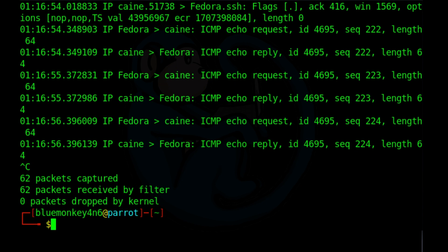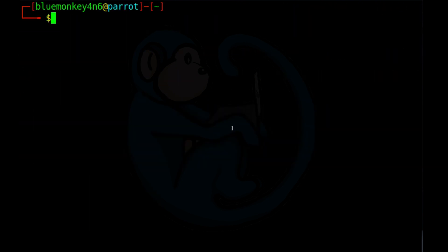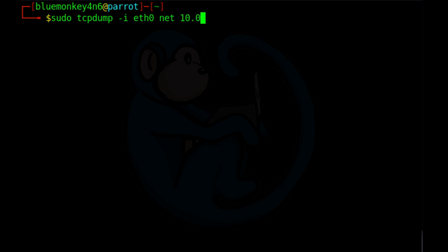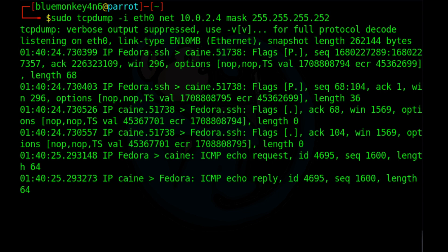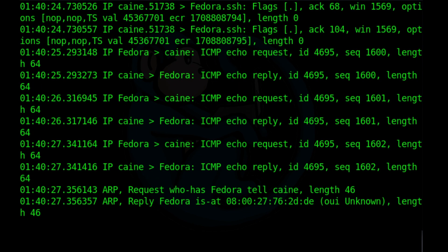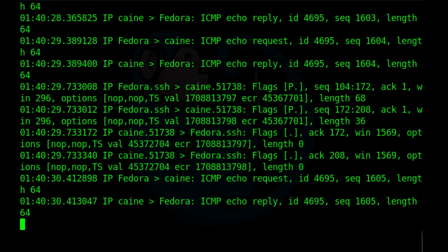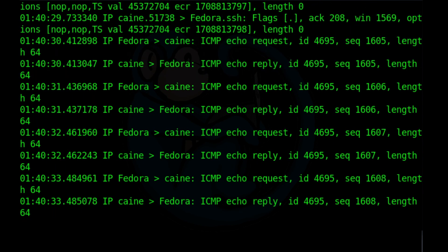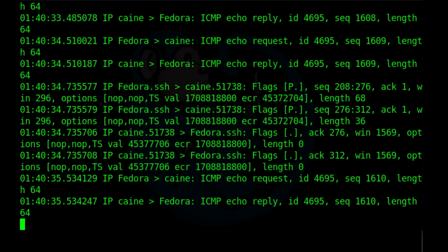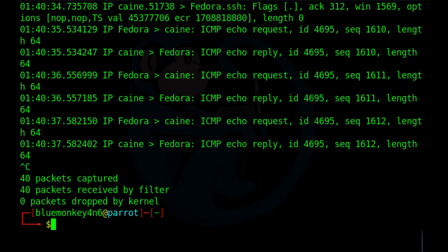And instead of a specific host, we can also filter for a range of addresses by specifying the network along with the net mask. So let's go ahead and do sudo tcpdump dash i eth0. The network we're going to look at is 10.0.2.4. And we're going to apply the mask of 255.255.255.252. So this should limit the number of machines that we're going to be seeing. And because the mask that we set here, we are only seeing traffic from the machine that's named Fedora. But I noticed that the output here the machines are referred to by their host names. So it's actually hard to see whether the filter for the IPs is actually working or not.